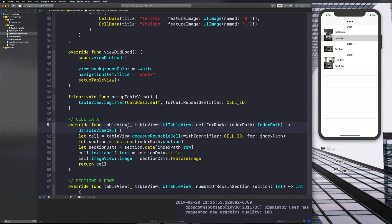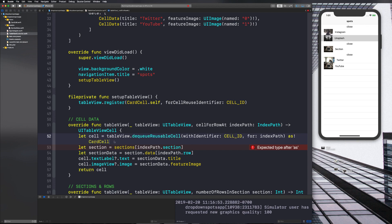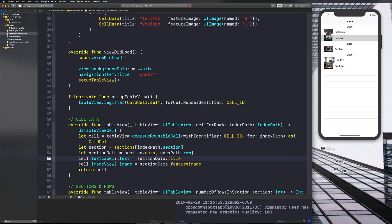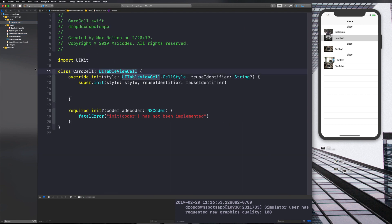We need to cast our table view cell as a CardCell — so we'll say 'as! CardCell'. Basically you want to cast this as a CardCell so it knows we're dealing with CardCell.swift, which means any code we put in there we'll have access to in our cells in the table view controller.